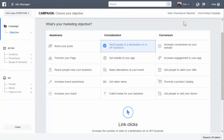Hey everyone, it's Eric with Shuckabuck.com and in this video I'm going to be talking about the types of Facebook ads that you can create. This is video three in this series. If you haven't watched the previous two videos and you're a beginner, I suggest watching those. Those are on my channel or somewhere on this page if you're watching it off of YouTube.